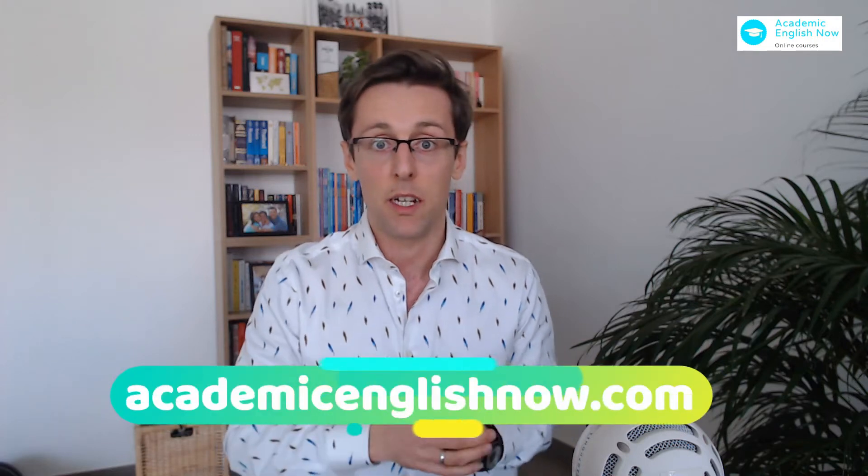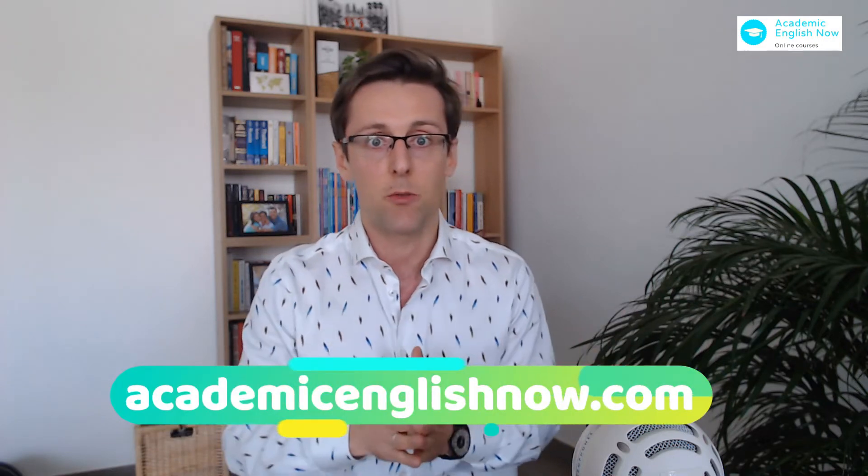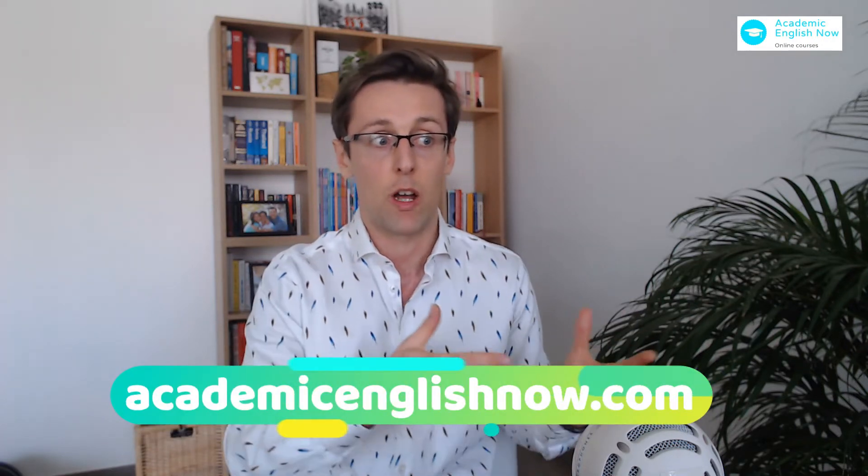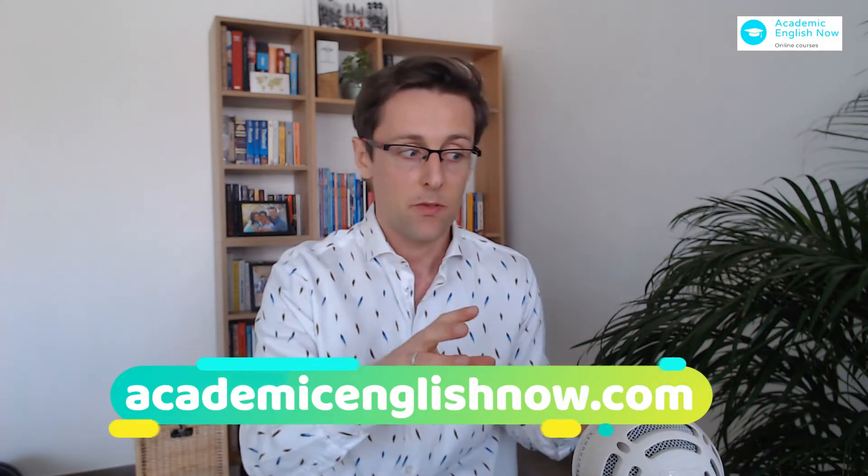If you're new here, my name is Marek Kiczkowiak and I run Academic English Now where I help early career researchers write more research papers.